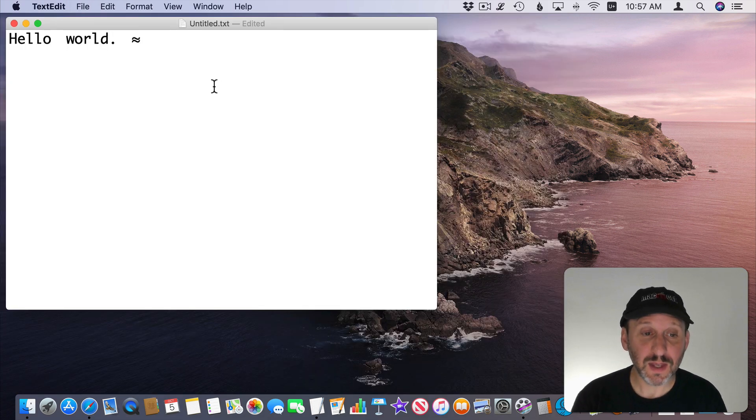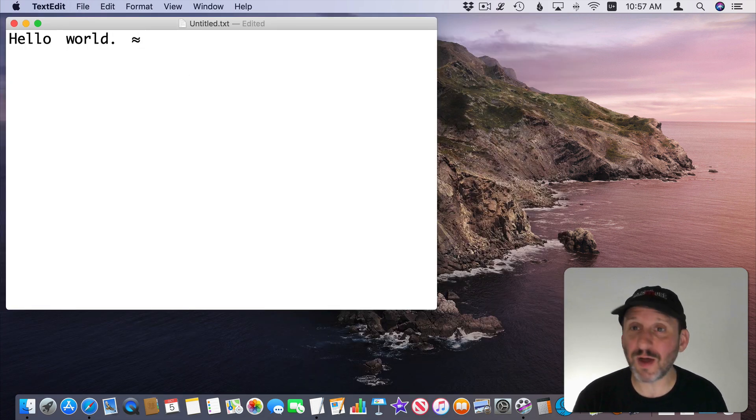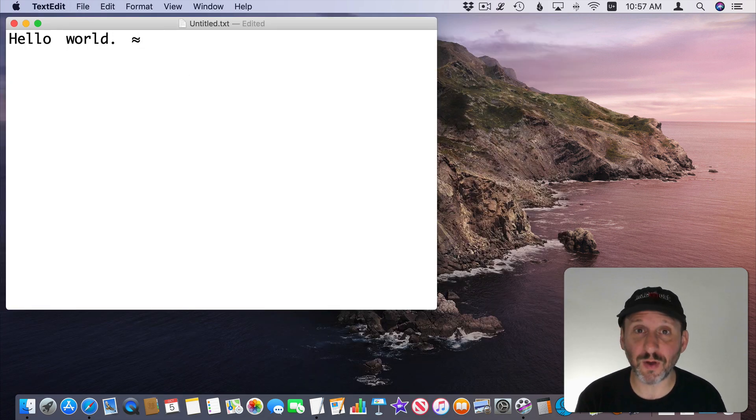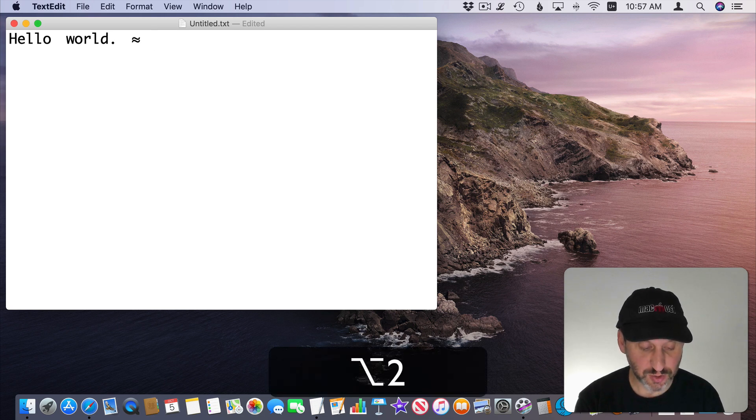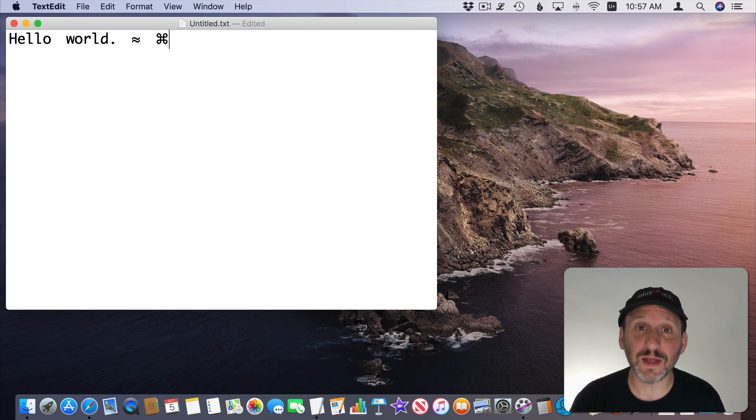So here in TextEdit or Mail or Pages or whatever you are I just do Option 2318 and there is that special character.